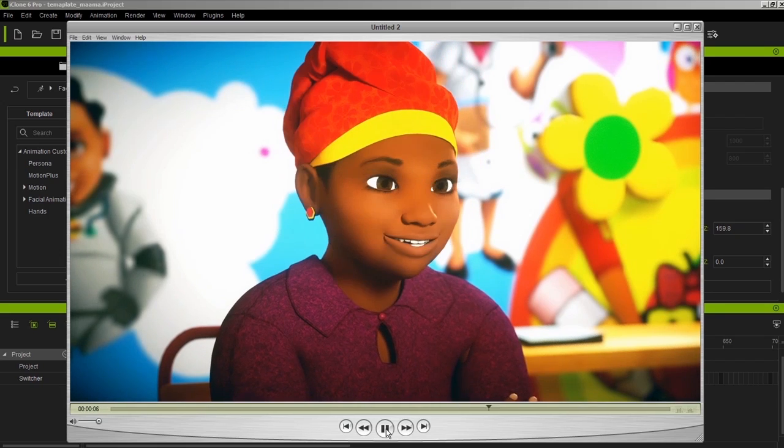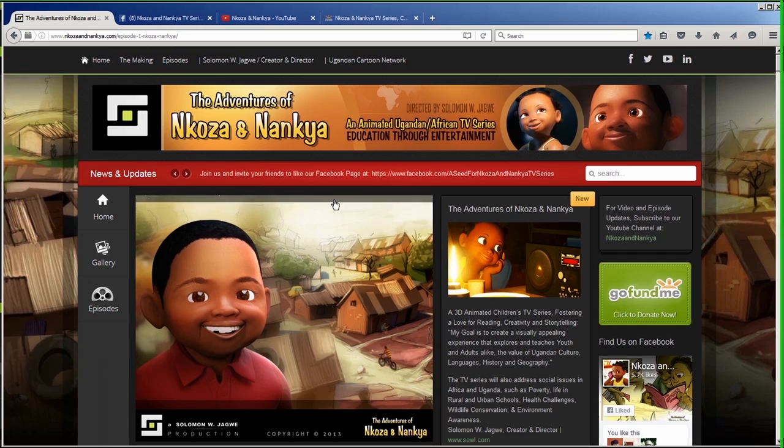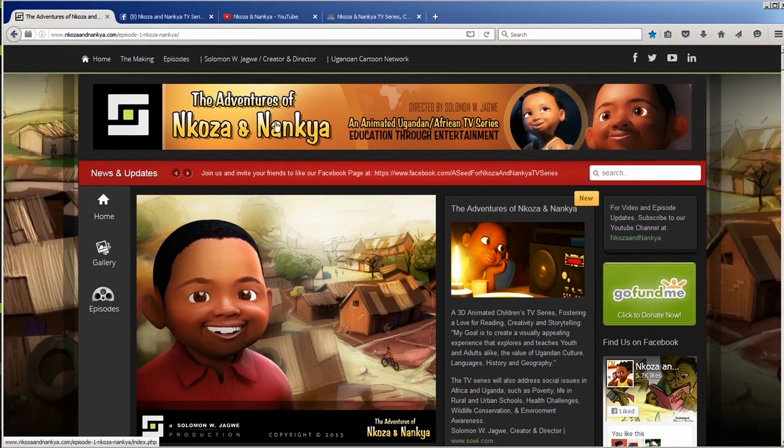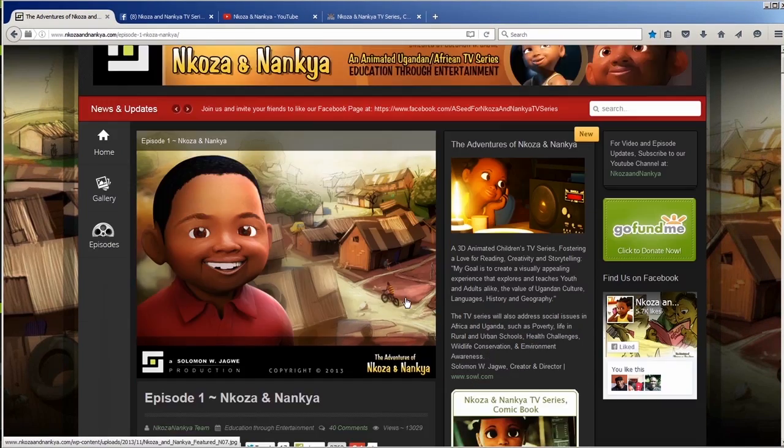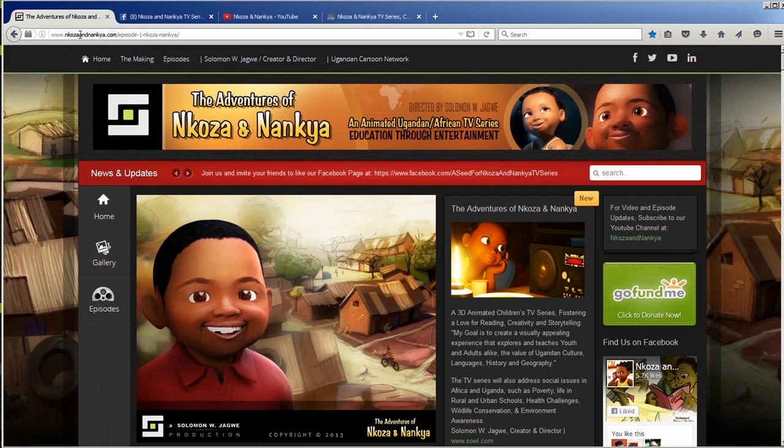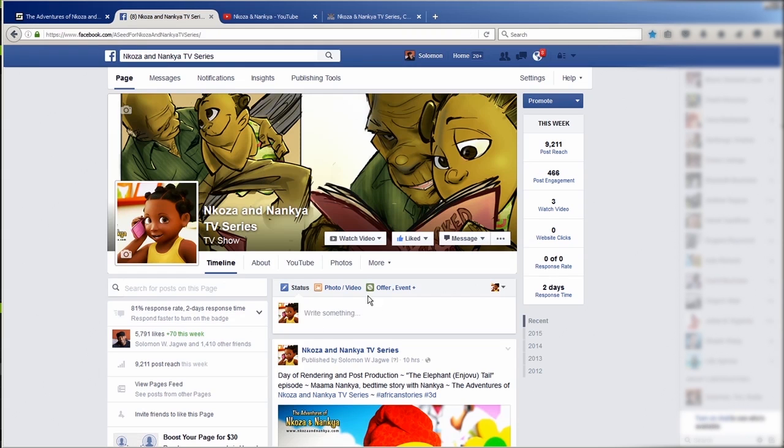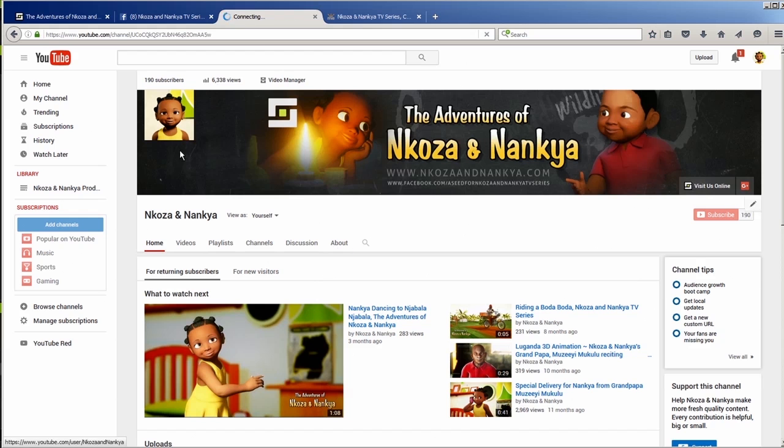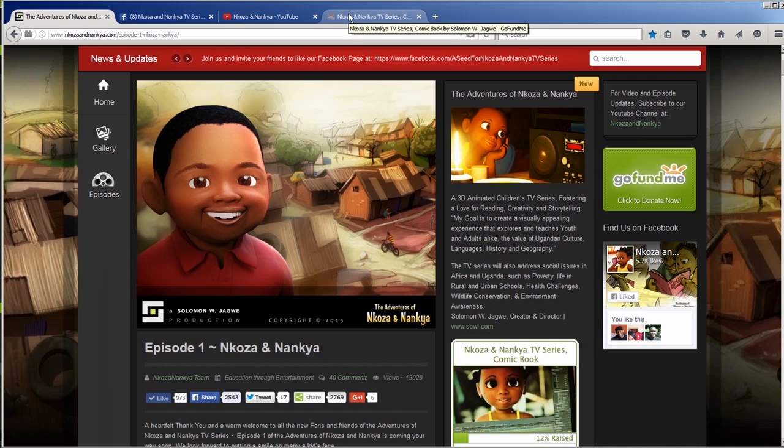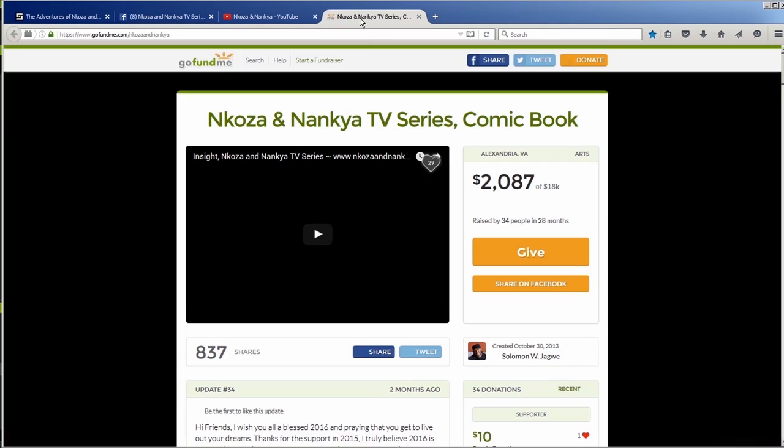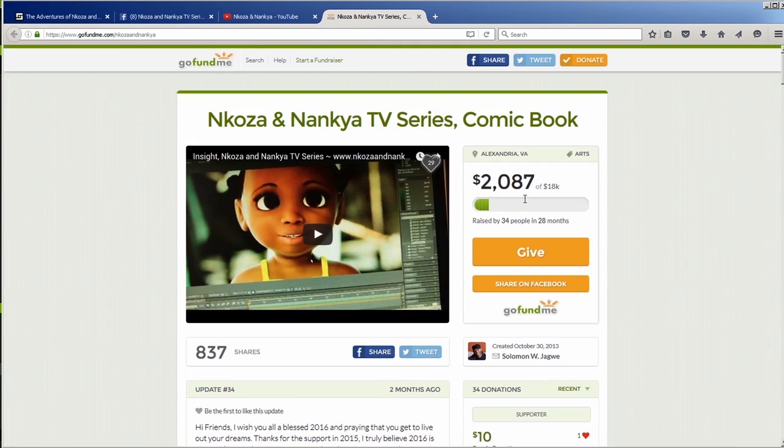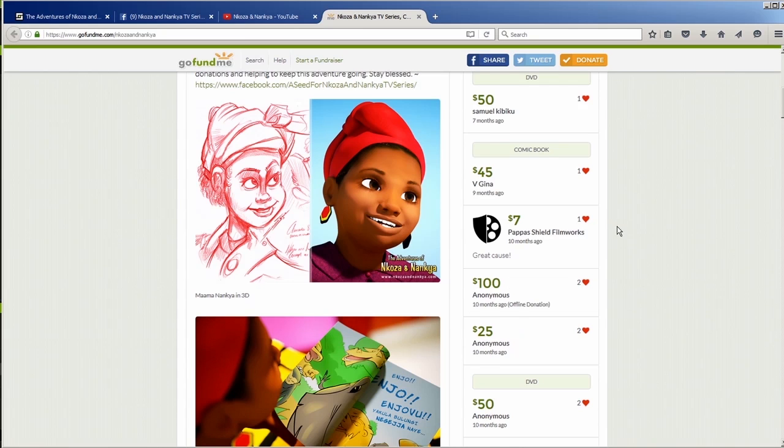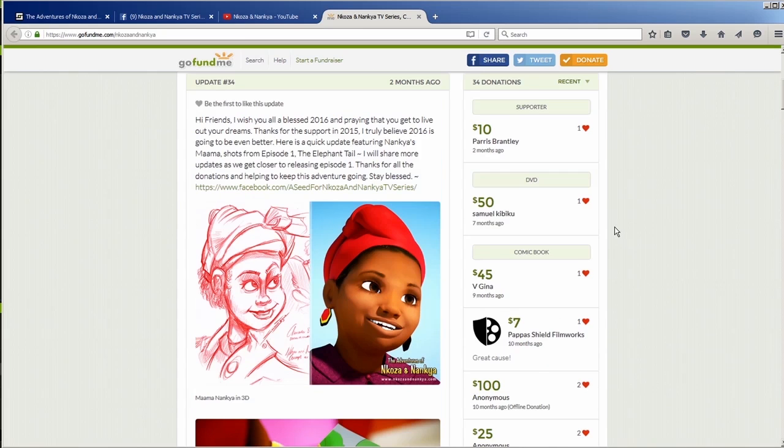And if you guys, if you have a few minutes to spare, just visit my website where the Adventures of Nkoza is. It's nkozaandnankya.com. And check us out on Facebook as well. It's our Facebook page. And also our YouTube channel over here. All those links are available. You can just click here. And I mean, this is a self-funded project. Just like all of us dreamers, we have stories to tell. But I would really appreciate it if any of you have some money to spare. Take some time to give or donate to Nkoza and Nankya on the production. And share with your friends. Thank you so much.